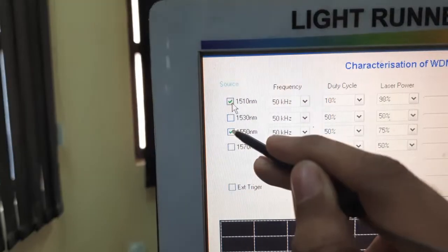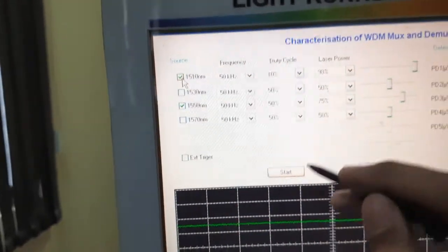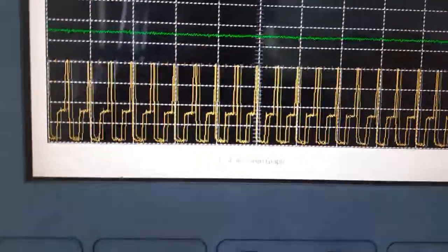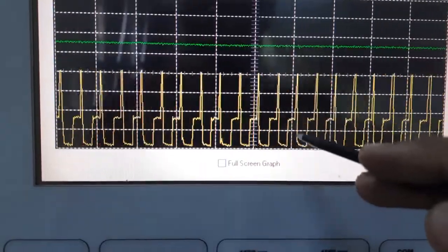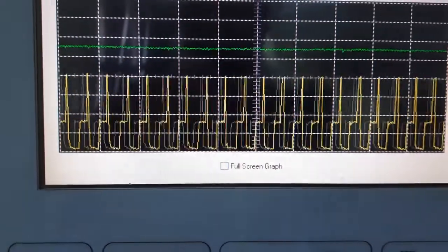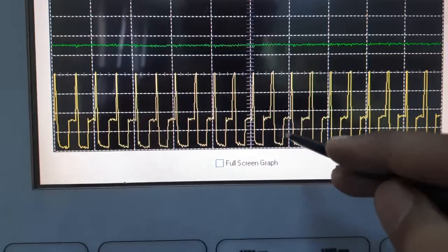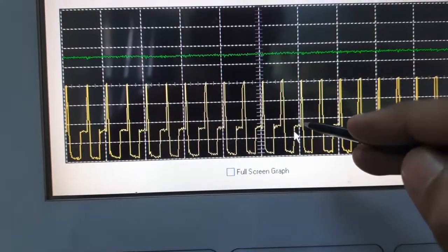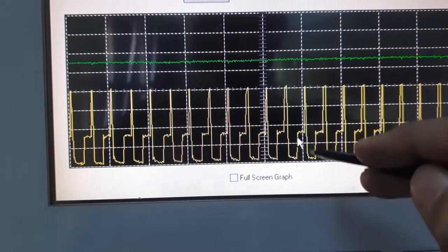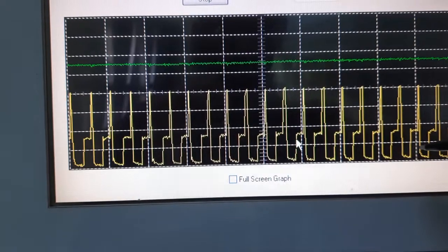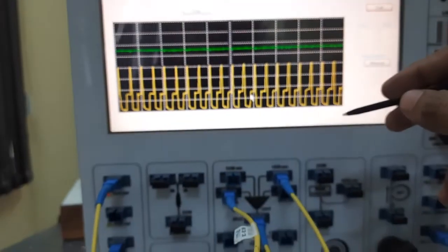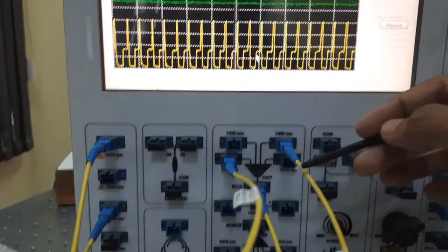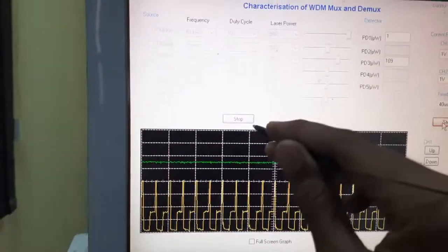Now I will select both signals — 1510nm and 1550nm — and start. You can see both are combined: this one is the 1550nm signal, and this other one is the 10% duty cycle 1510nm signal. This combined waveform is the multiplexed output.